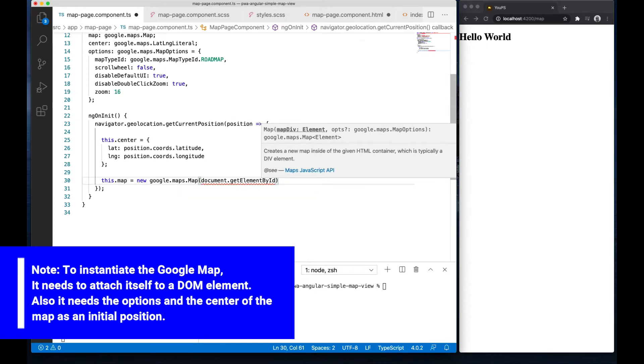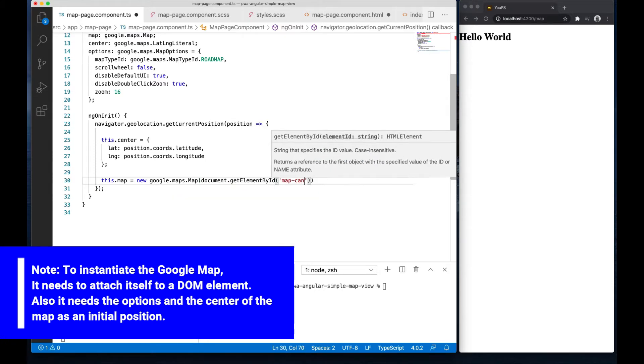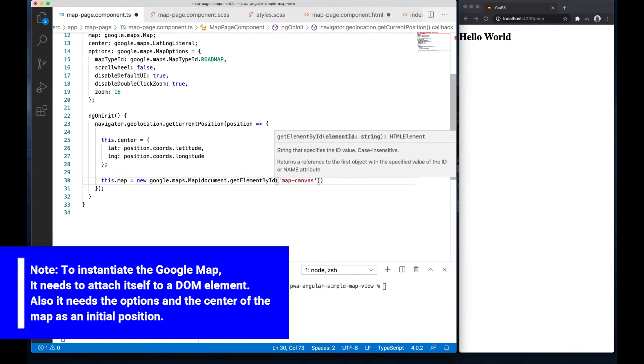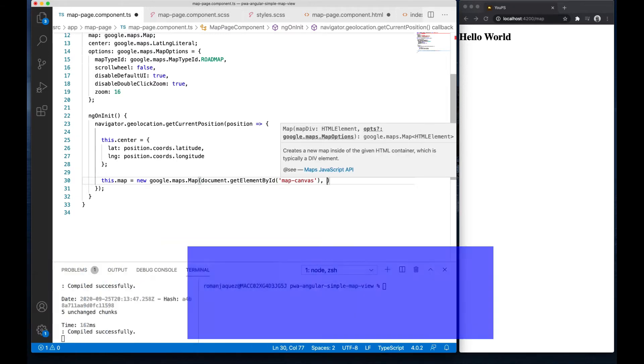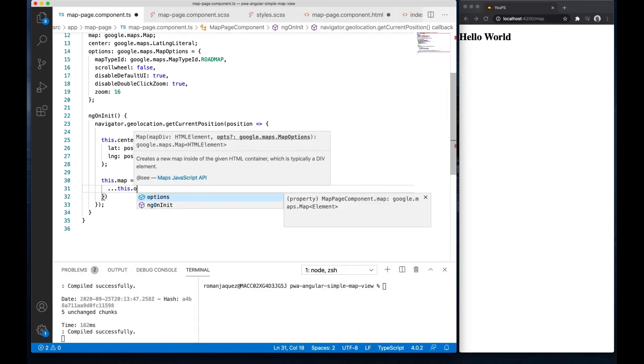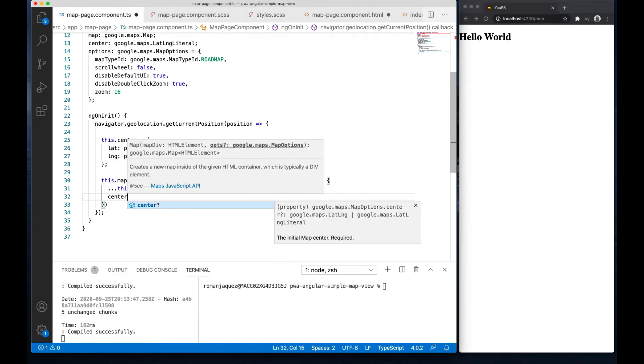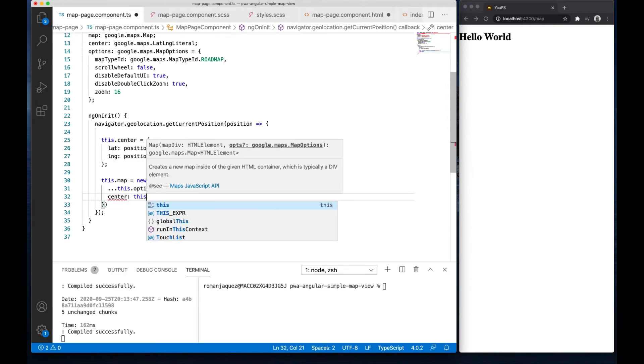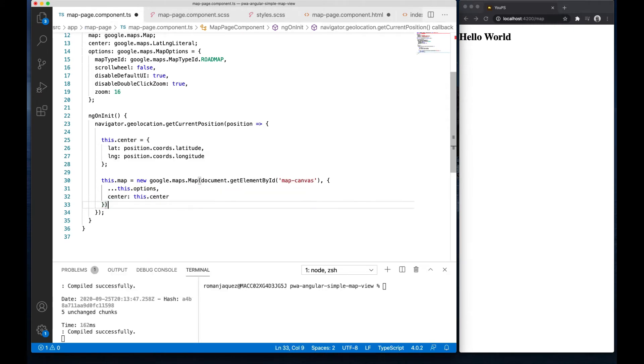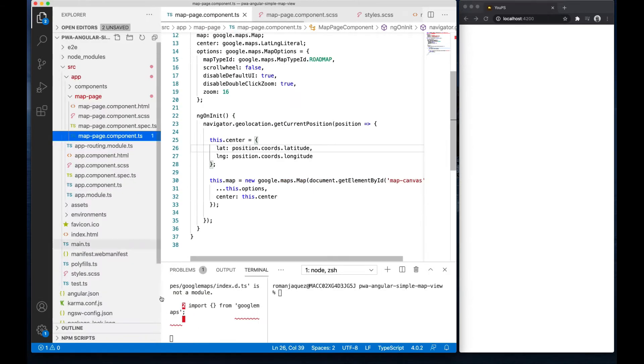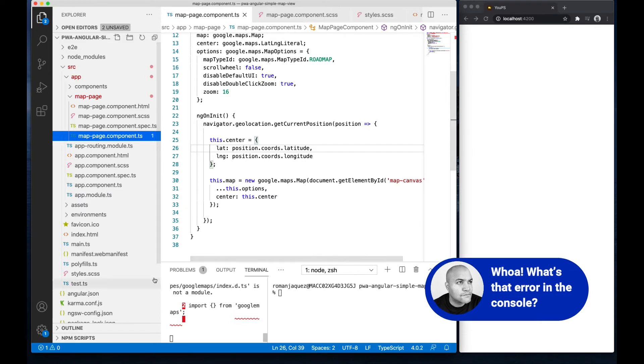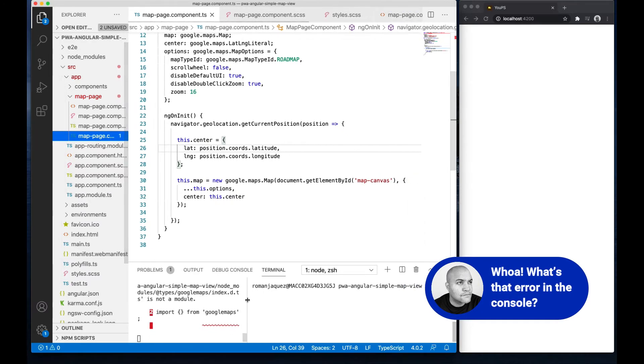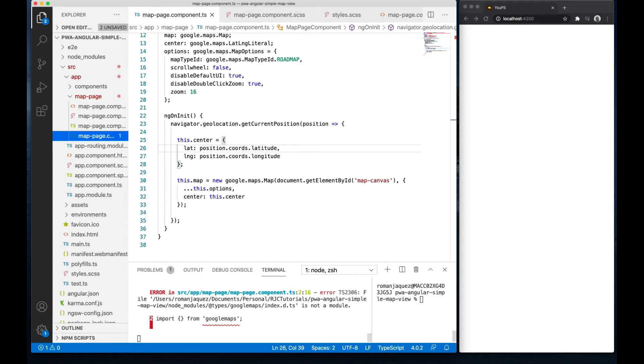We're not done yet. Angular still doesn't recognize what that empty import means. It needs to know that there is a module called Google Maps declared within this project, coming from the types Google Maps module I installed earlier.